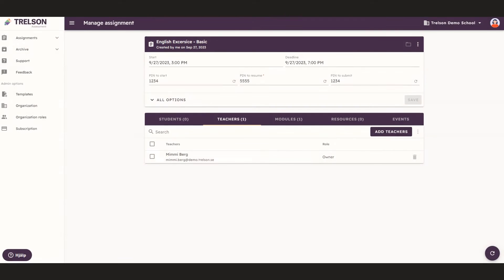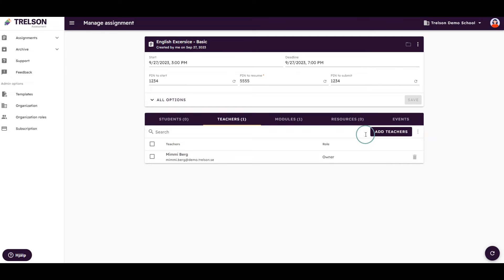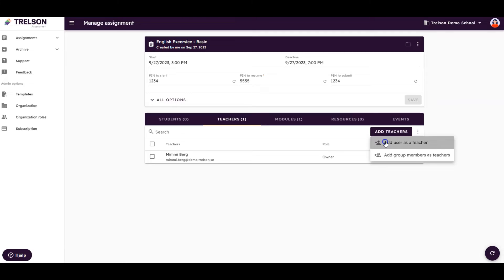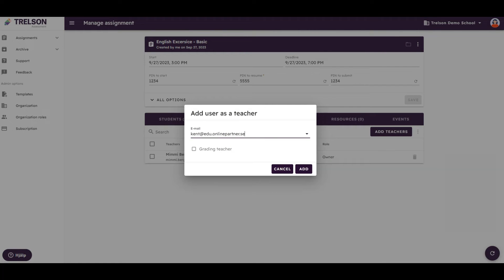Let's add teachers and students to our assignment. In Trelson Assessment, it is easy to collaborate with other teachers. Click on Add teachers and then Add user as a teacher. Here, you can specify the different levels of permissions for your colleagues.